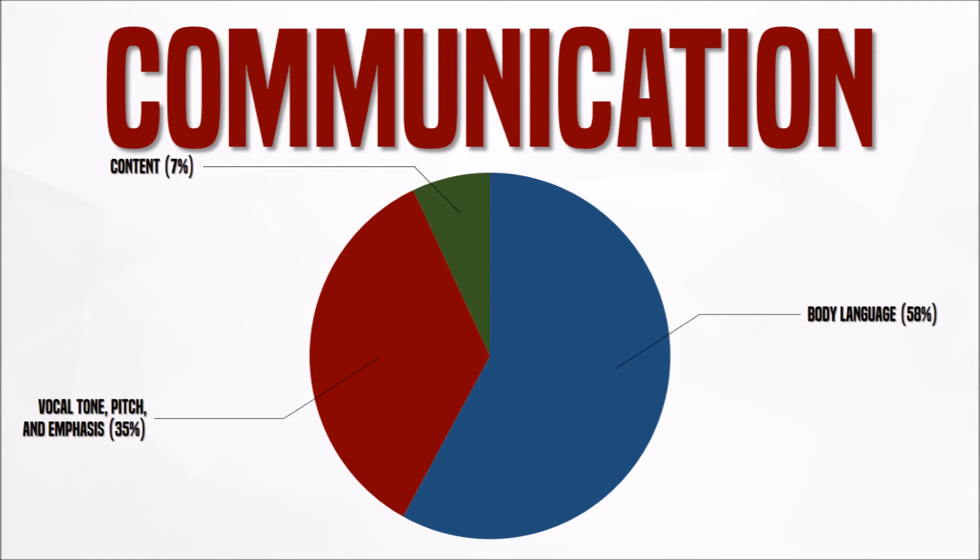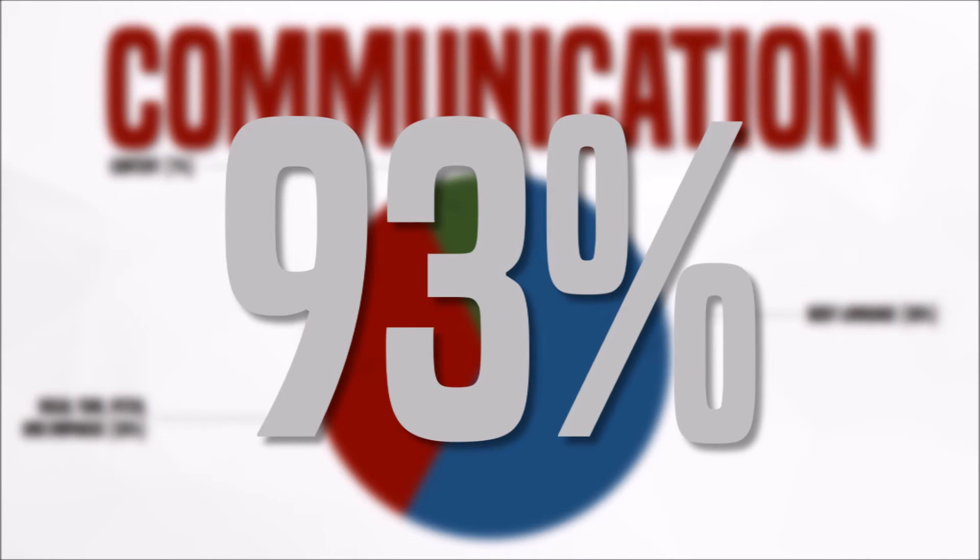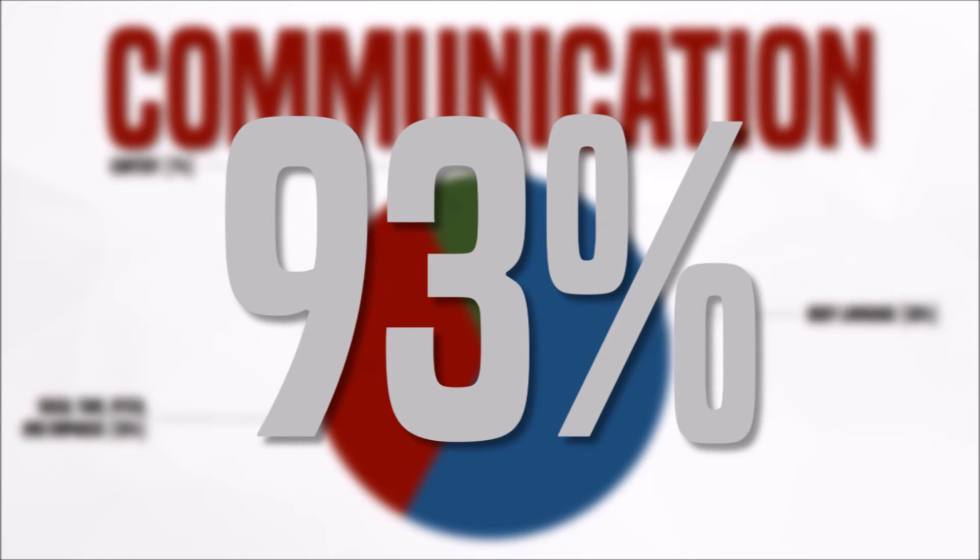So while messaging someone electronically, a grand total of 93% of the attempted message isn't even conveyed. The aids of emojis, excessive punctuation, and capitalizations aren't much help either.